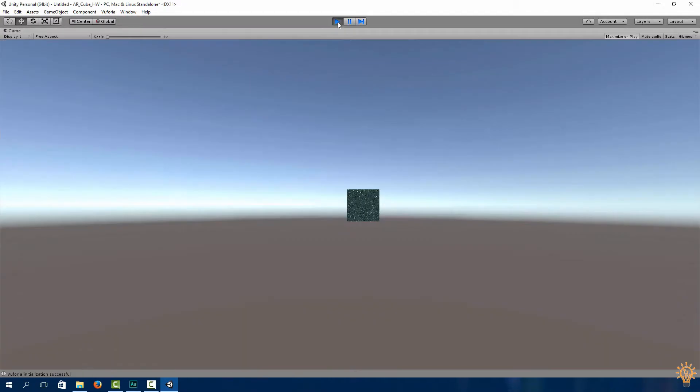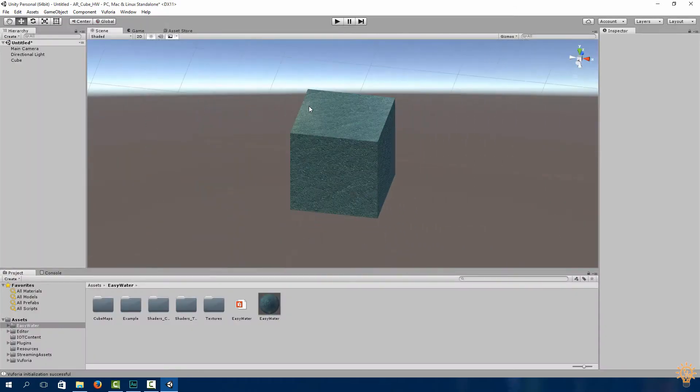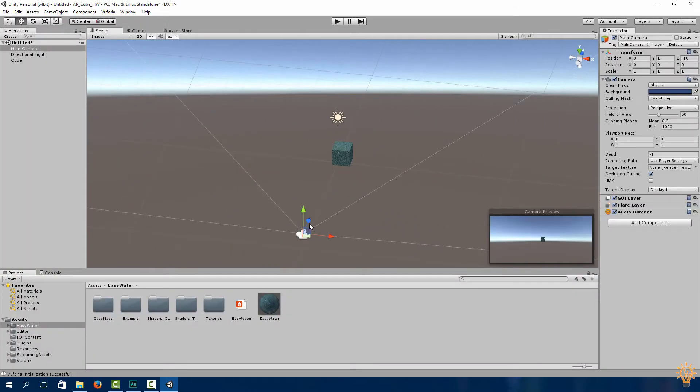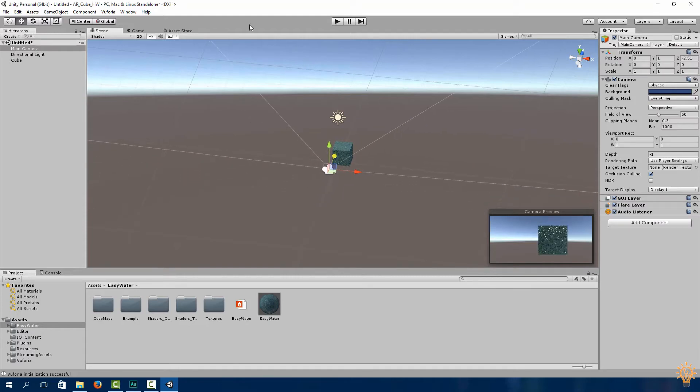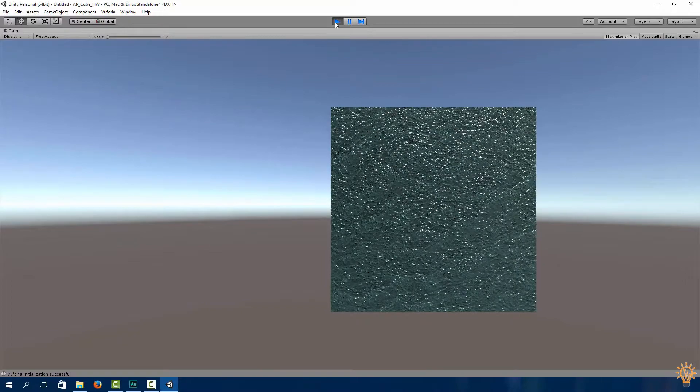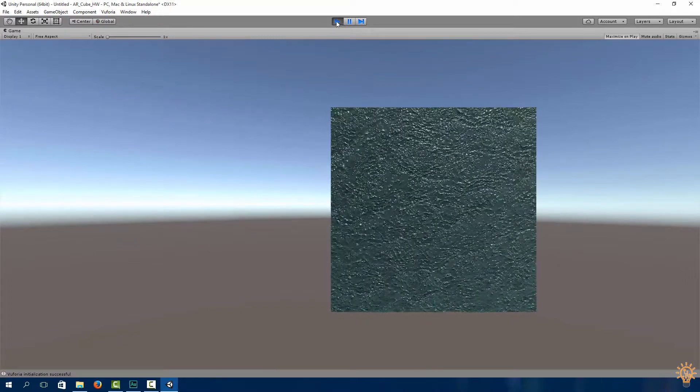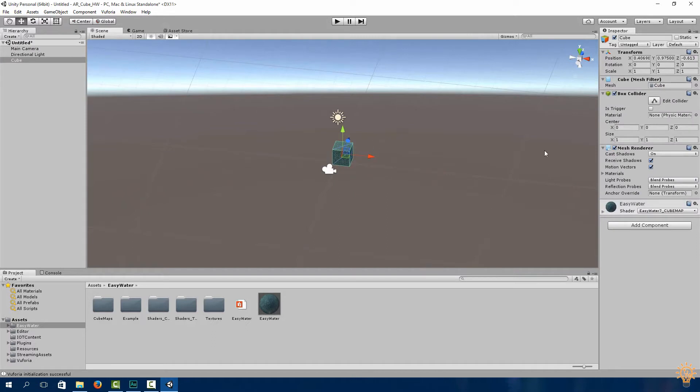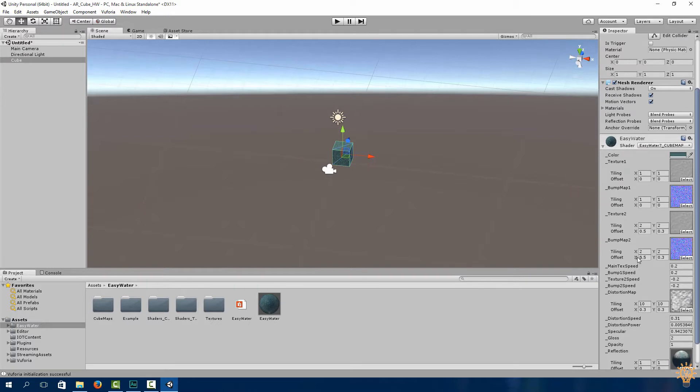Now once it is imported, click on EasyWater and we're going to drag this texture onto our cube. If you click this button over here you can visualize the script in action. If you click play, you can view the cube from afar.